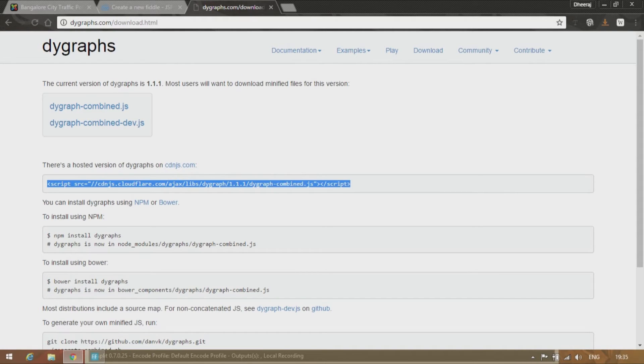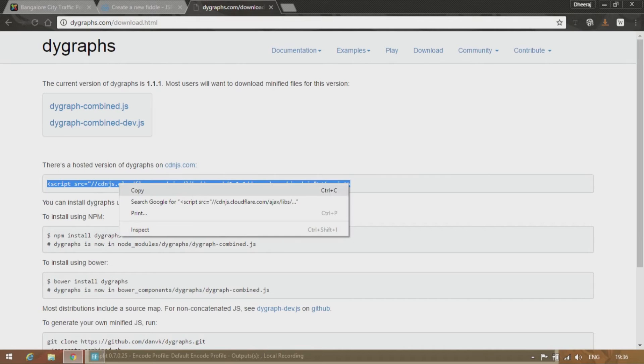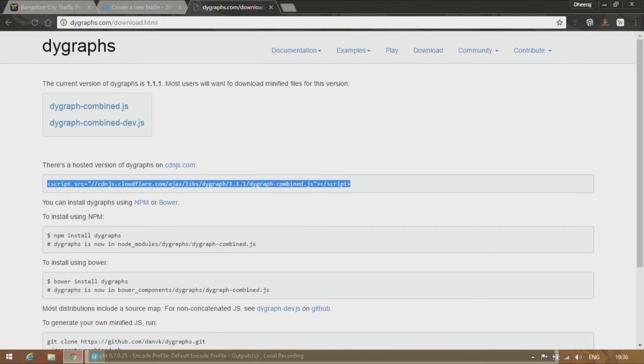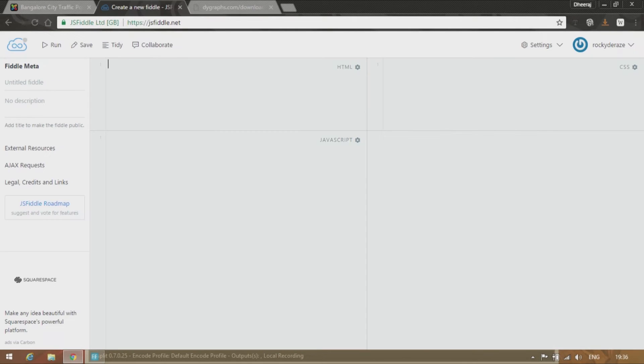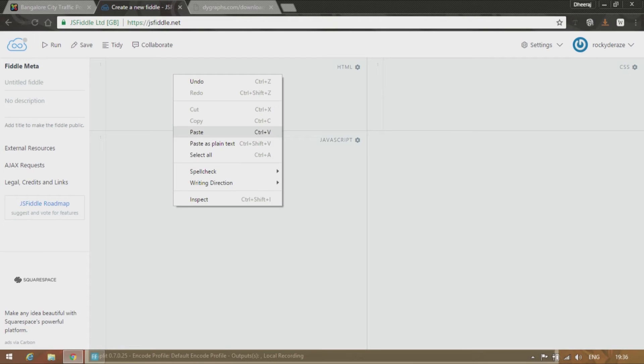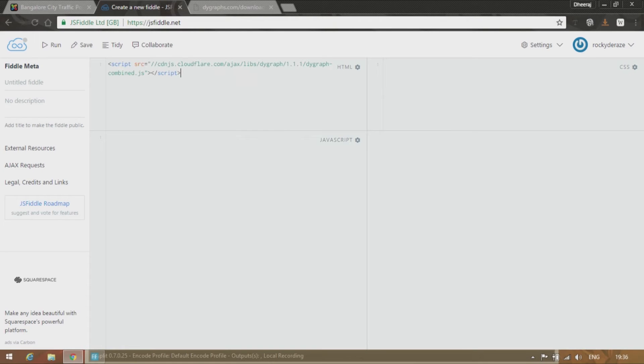So just directly copy that, go to your fiddle and paste it in the HTML window. Don't worry about the HTML or head tags. You won't have to write them down in fiddle.